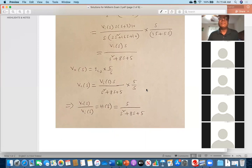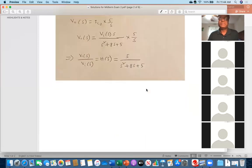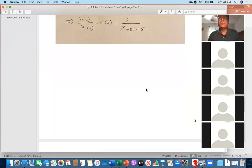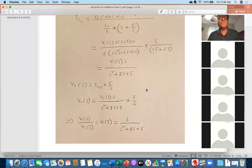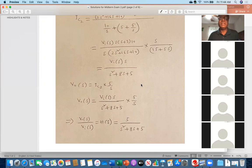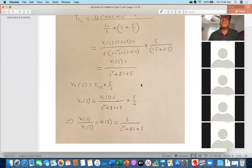Those who could not solve it correctly, please have a look even after class and compare with your solution to see what you did. If you have any questions or comments on the score I gave, you are welcome to contact me. If needed, I will change your grade — no problem.